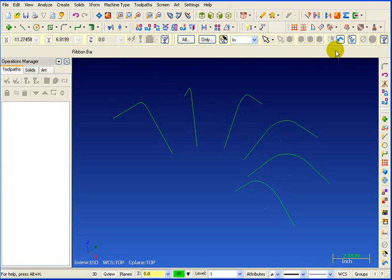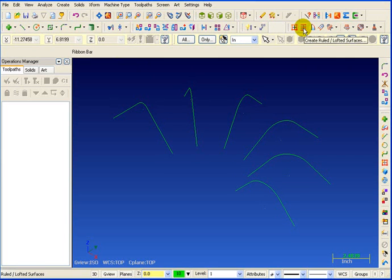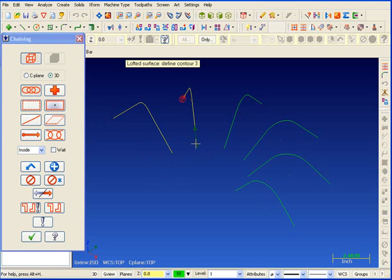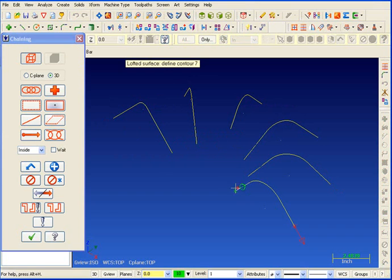So the first type of surface I'm going to do here is a ruled surface. I want to do this to show you some of the differences. So we're going to start by picking Create Ruled Lofted Surface. And I'm going to pick each one of these chains. Make sure you pick them all from the same side because that will make a difference. Once they're all selected we'll hit OK.